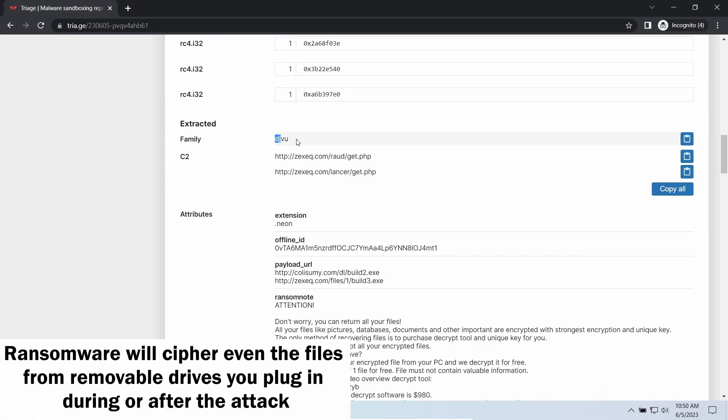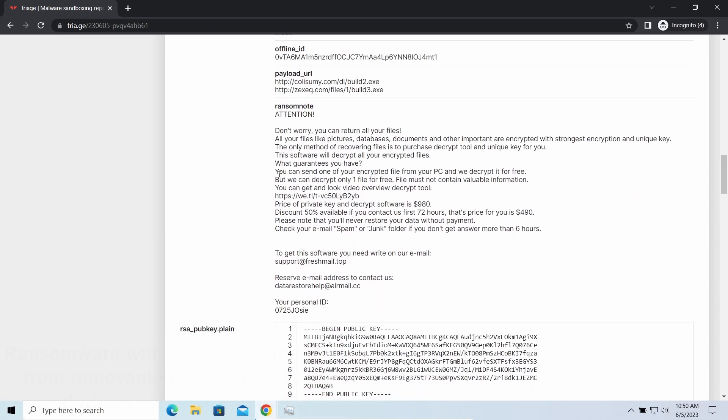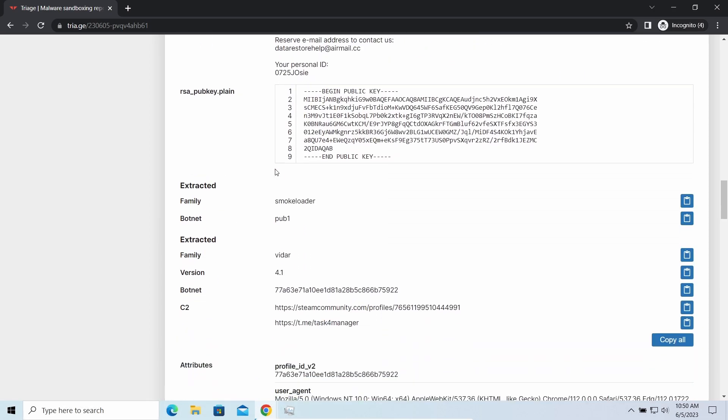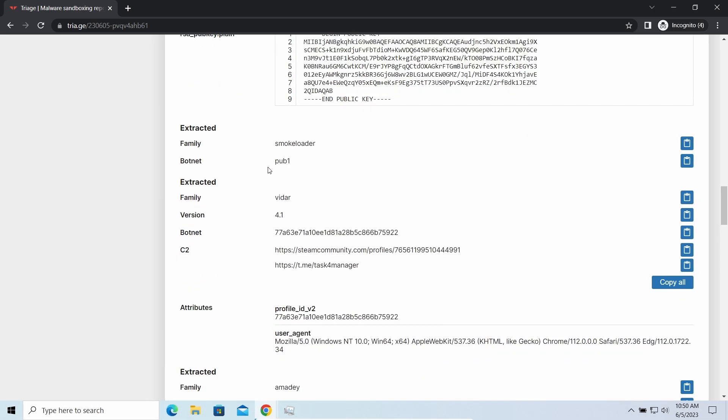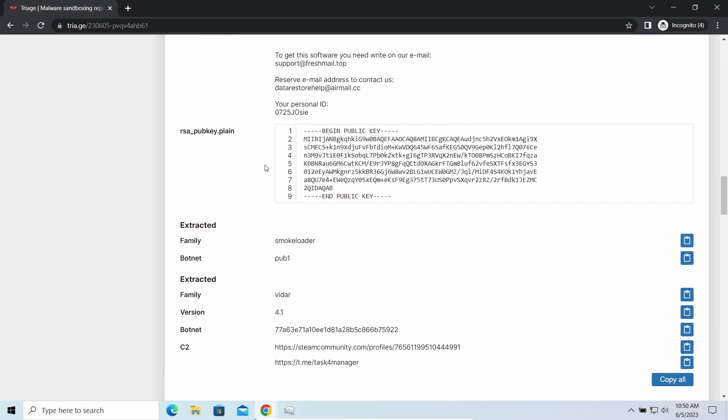If you download something or bring the file in any other way, ransomware will notice it and encrypt the file as well.